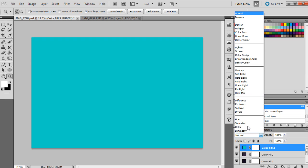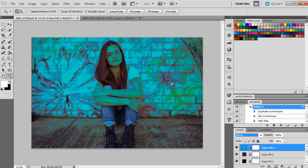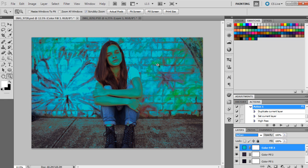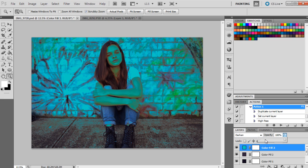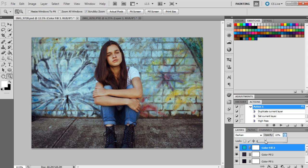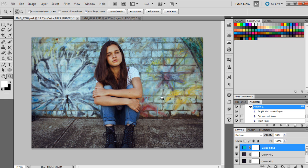That one's going to be set to darken, and what darken will do is it fills in the highlights. Multiply will generally do that too, but it doesn't give as intense an effect as darken. That's why we're using darken for this particular tutorial. I'm going to set that down to 18% because it looks a bit silly at the moment.